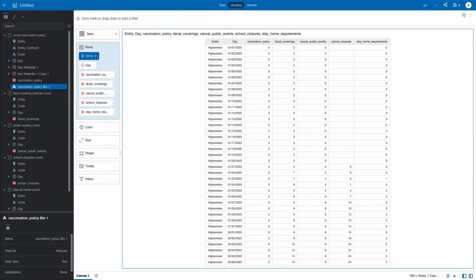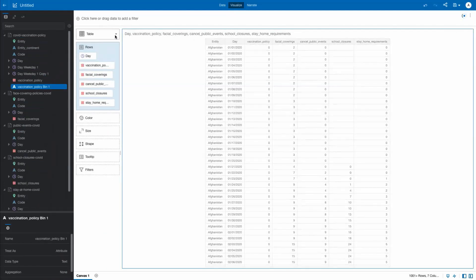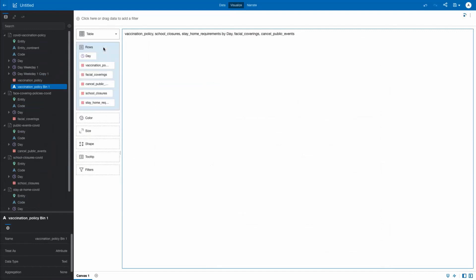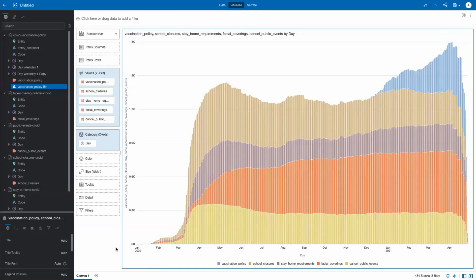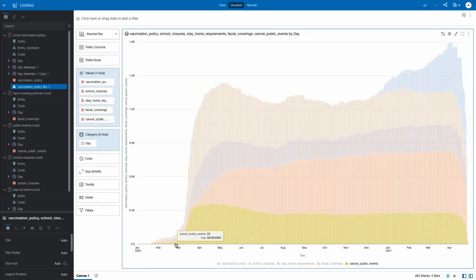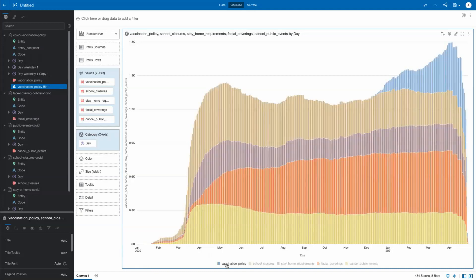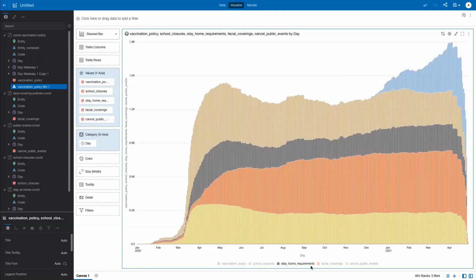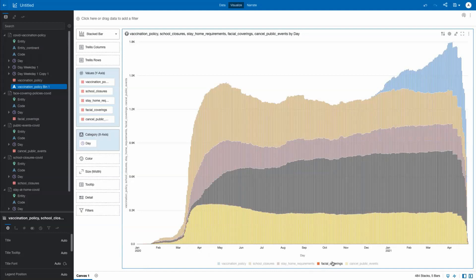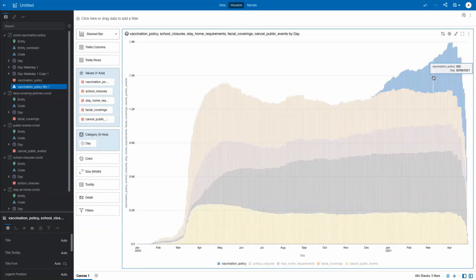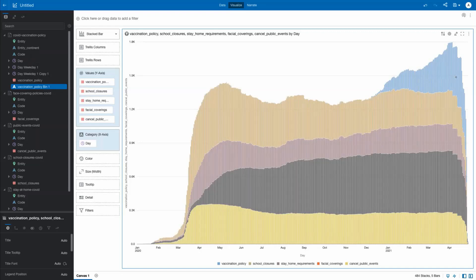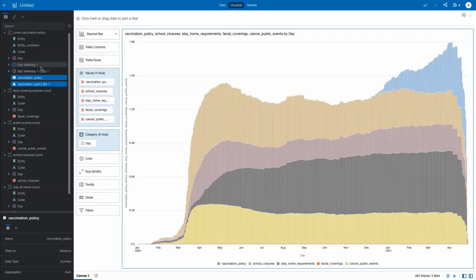Changing the visualization to a stacked bar chart, we now see clearly the timeline of each government action as it began, how prevalent it was, and how those actions changed over time. In December 2020, vaccine policies began at Day 302 in COVID time, changing the mix of actions and resulting in a change in shape for each mandate over time. The vis shows a nice progression of mitigation measures through the history of COVID to the present day.